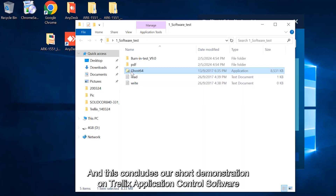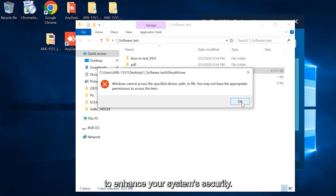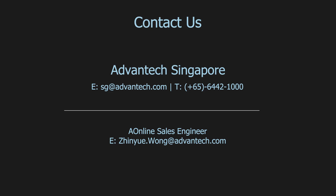And this concludes our short demonstration on Trellix application control software to enhance your system security. We will see you in the next episode.